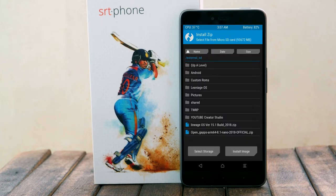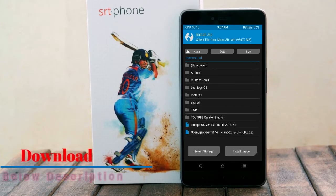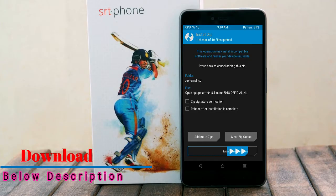Click on the backup option and select G-Apps. Here I will choose the nano version of G-Apps. The versions available and suitable for this ROM are: Pico, Aroma, Stock, and Micro. After selecting, swipe right to install.